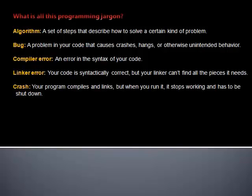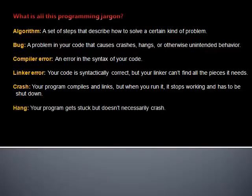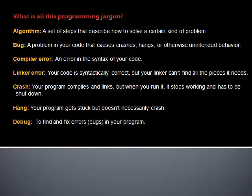Crash: Your program compiles and links, but when you run it, it stops working and has to be shut down. Hang: Your program gets stuck, but doesn't necessarily crash. Debug: To find and fix errors in your program.